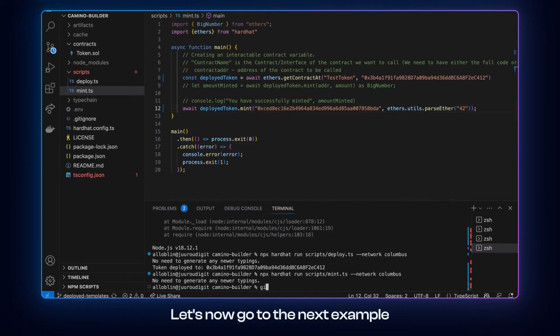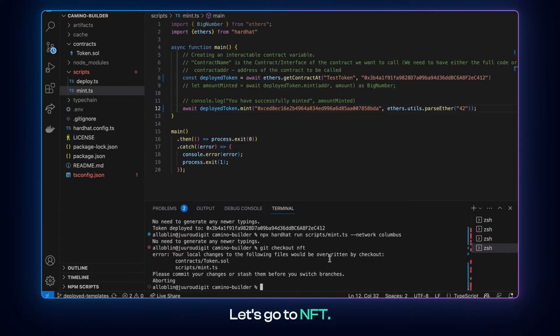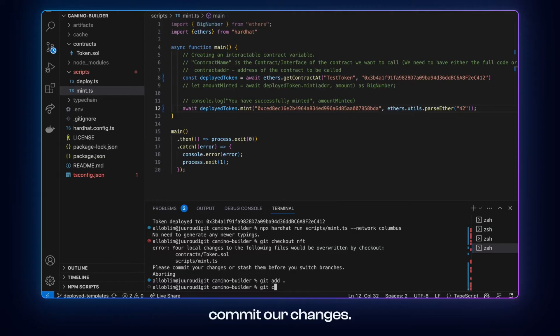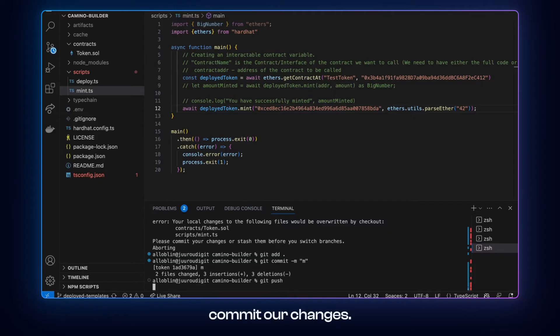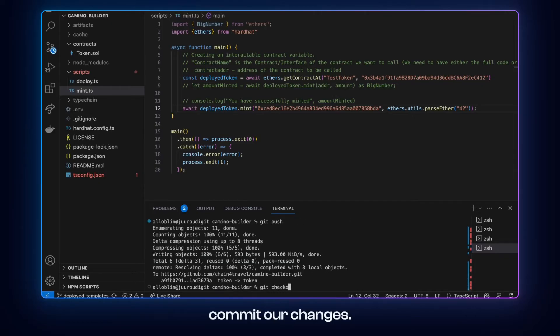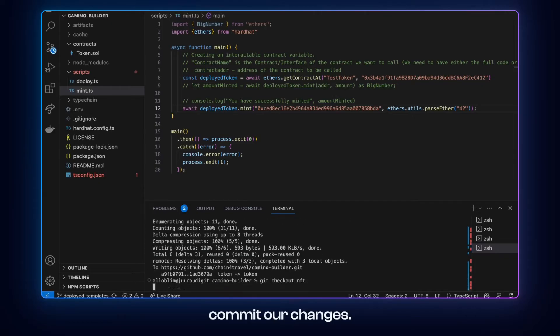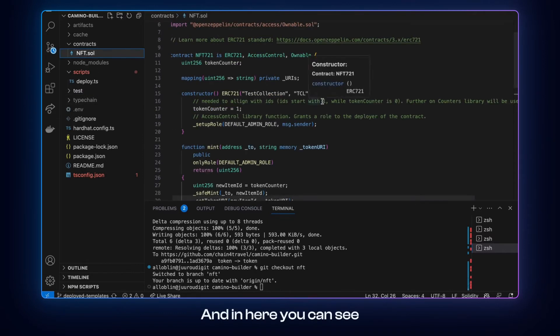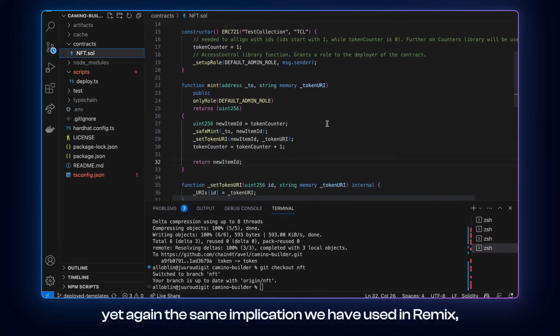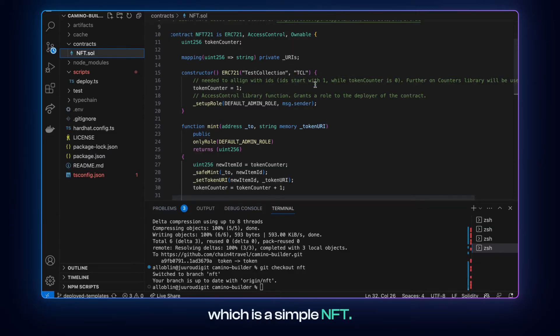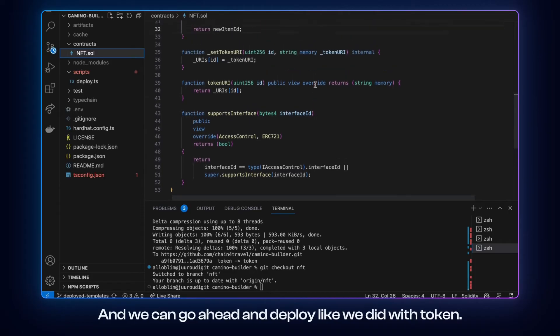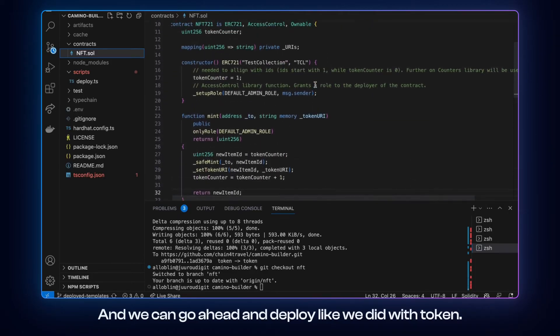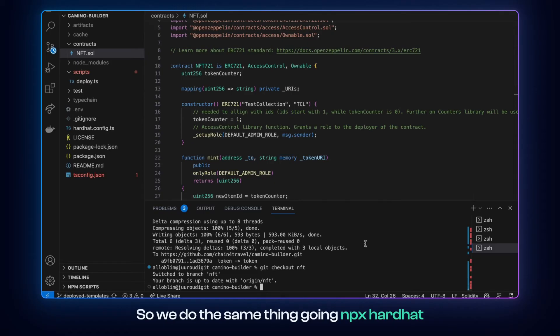Let's now go to the next example. And you can do it by switching the branch. Let's go to NFT. Here we need to first commit our changes. Okay, and in here you can see yet again the same implementation we have used in Remix, which is a simple NFT.